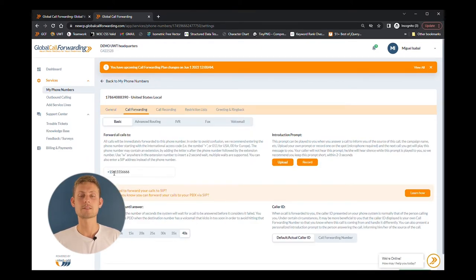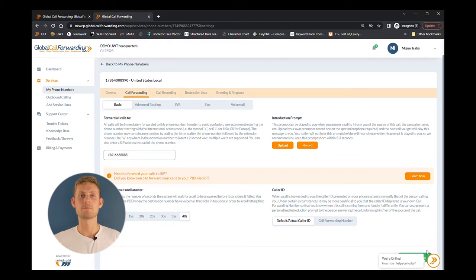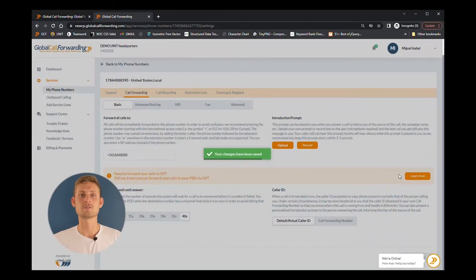Here you can set your destination for inbound call forwarding in the text box under Forward All Calls To. Enter your cell phone number to forward calls to your mobile phone, or a SIP address if you want to forward calls to a computer or app. Then click on Save Changes.